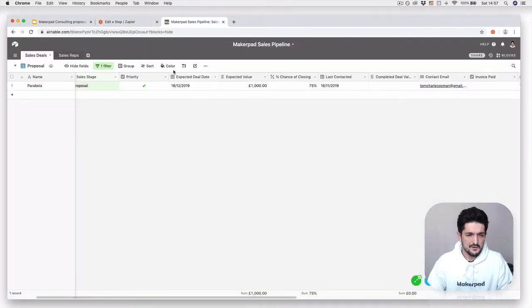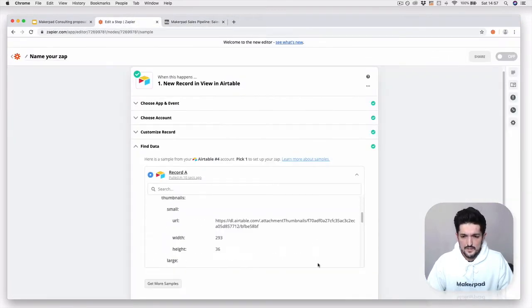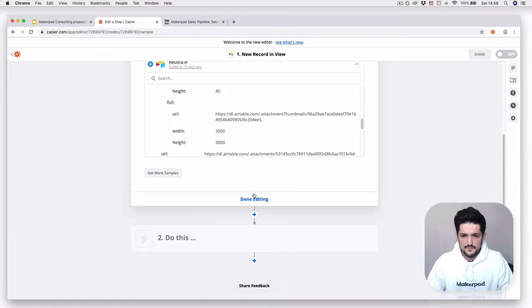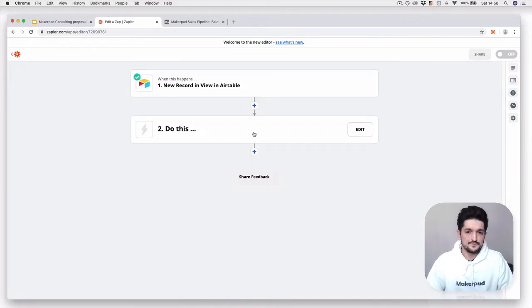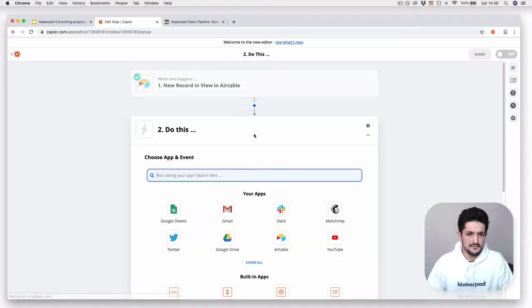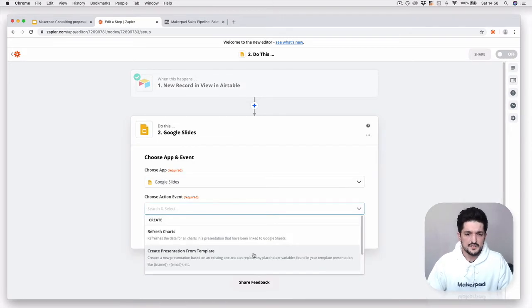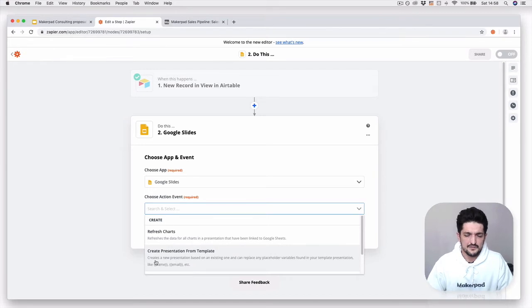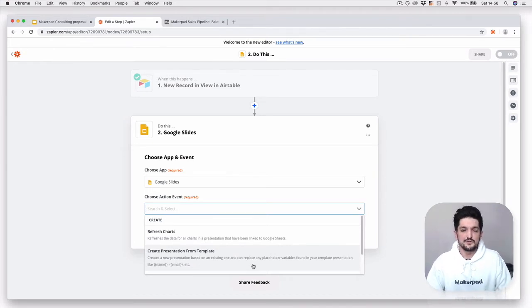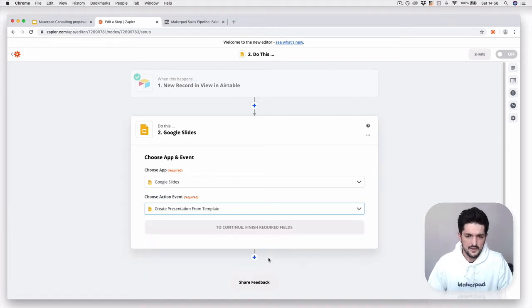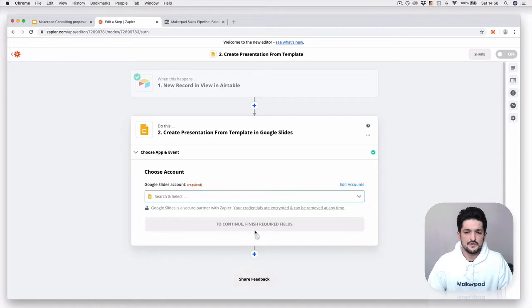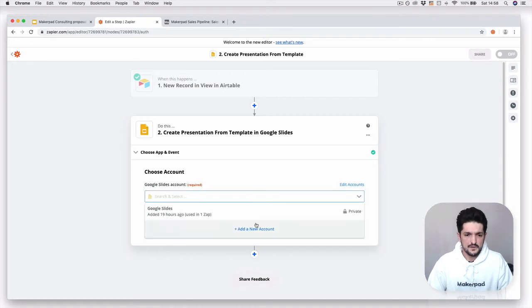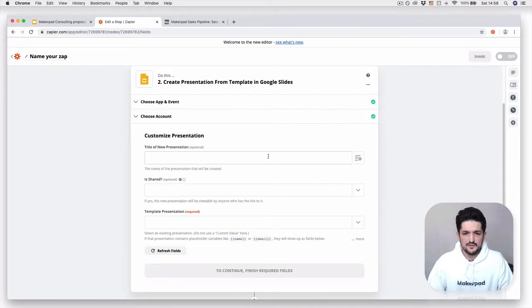Go down to the next part. The action is going to be in Google Slides. The action is going to be create presentation from template. This creates a presentation based on the existing one. You can replace any placeholder variables found in your template presentation. Press continue and connect your Google Slides account.